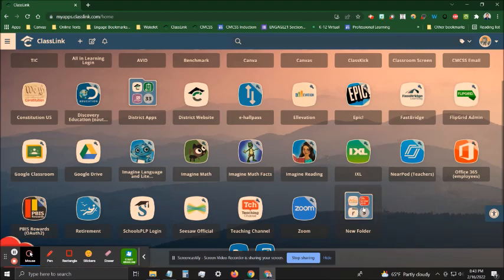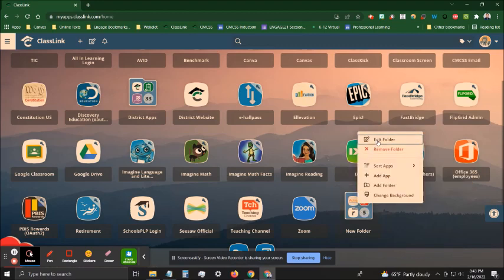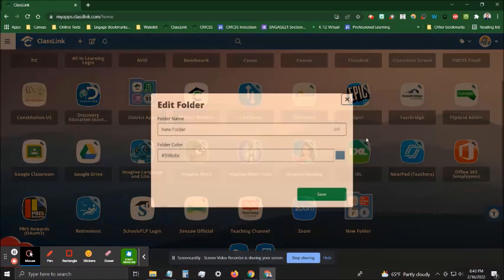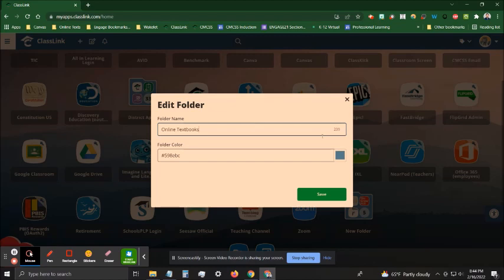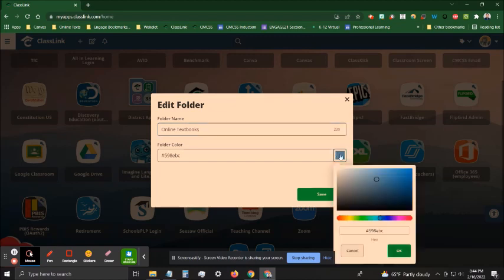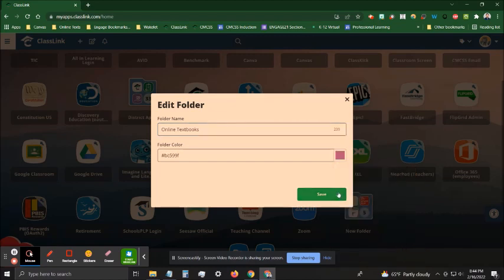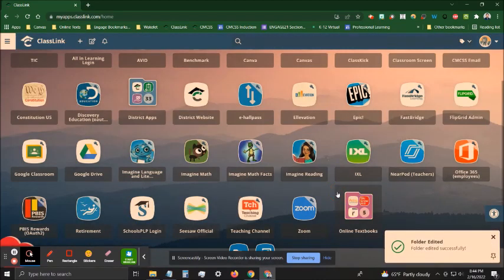Once you're finished, you should see a little number telling you how many apps you have in that folder. You can also right click and then edit the folder to change the name. You can also click on the folder color to select a different color. Click OK, then click Save.